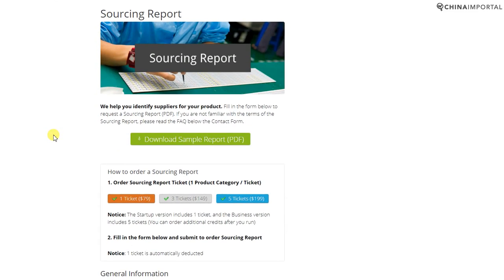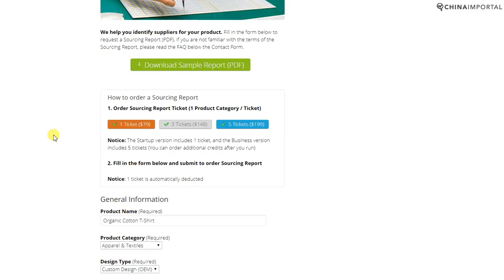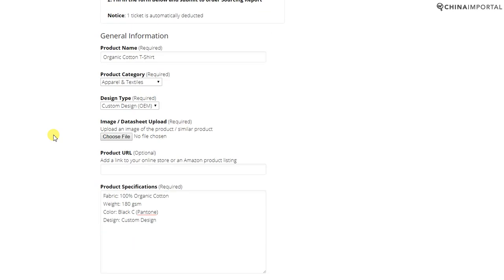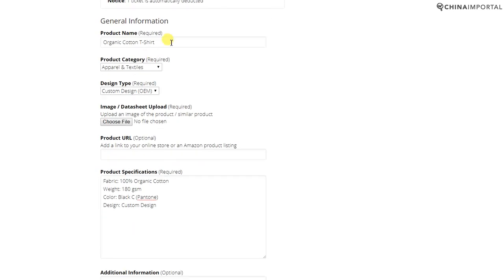The sourcing report is a supplier shortlist of four to six suppliers that we deem to be qualified. You go here to the sourcing report dashboard and fill in basic product information: product name, category, design type.